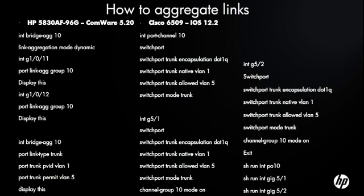On the right hand side is the Cisco commands. We have a port channel 10, and then we configure it as a dot one q encapsulation. Since Cisco has the option of ISL or dot one q, we have to have that in there. Then there's the native VLAN, the allowed VLAN, and then setting as a trunk. Then you go to each of the two ports that you want on that trunk, in this case, gig 5/1 and 5/2. You repeat those commands, tell it it's a dot one q, VLAN 1 and VLAN 5, that the port is a trunk, and then tell it that it is in the channel group 10, and the mode is on.